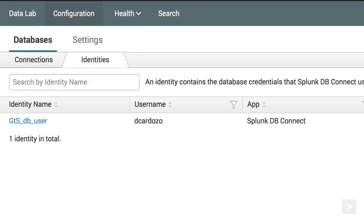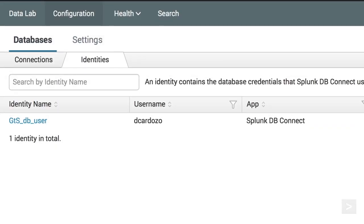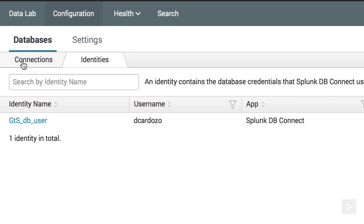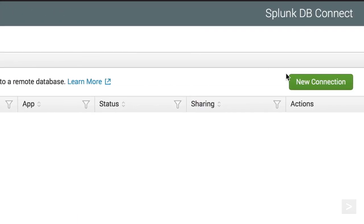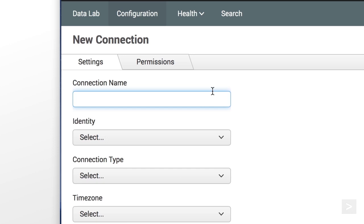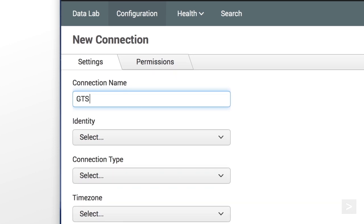Now we create a connection for Splunk to use. We click the Connections tab, then the New Connection button. First, we enter a connection name.